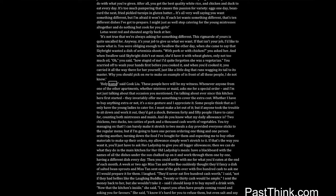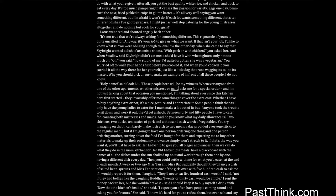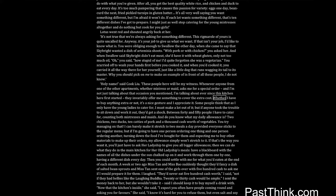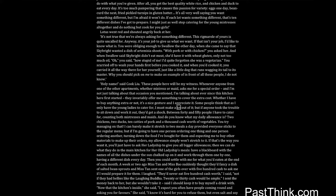With pork, or with chicken, you asked her. And when Swallow said Skybright didn't eat meat, she'd have it with wheat gluten, only not too much oil, oh, you said, how stupid of me. I'd quite forgotten she was a vegetarian. You scurried off to wash your hands first before you cooked it, and when you'd cooked it, you carried it all the way there for her yourself, just like a little dog that runs wagging its tail to its master. Why you should pick on me to make an example of in front of all these people, I do not know. Holy name, said Cook Liu. These people here will be my witness.